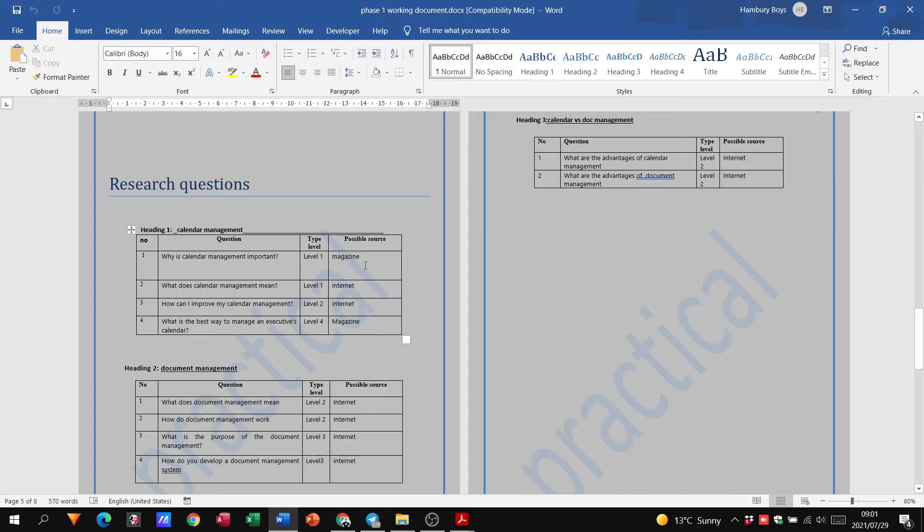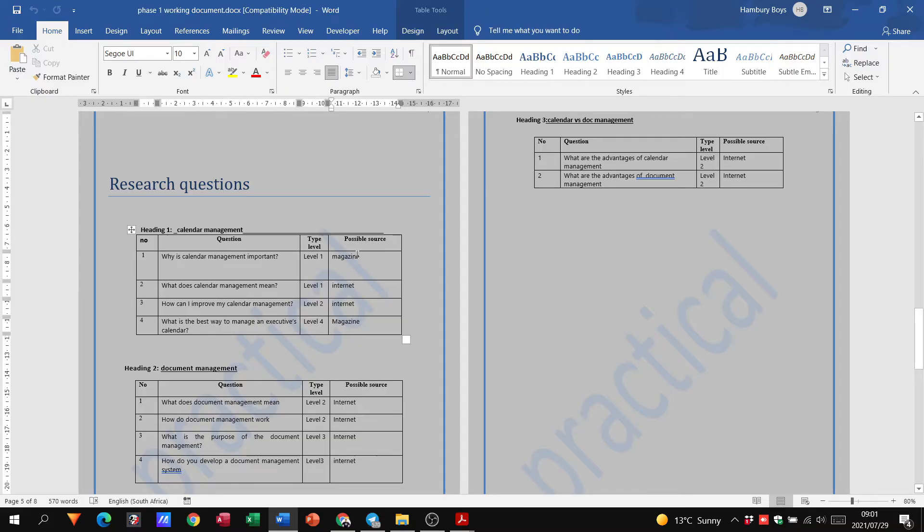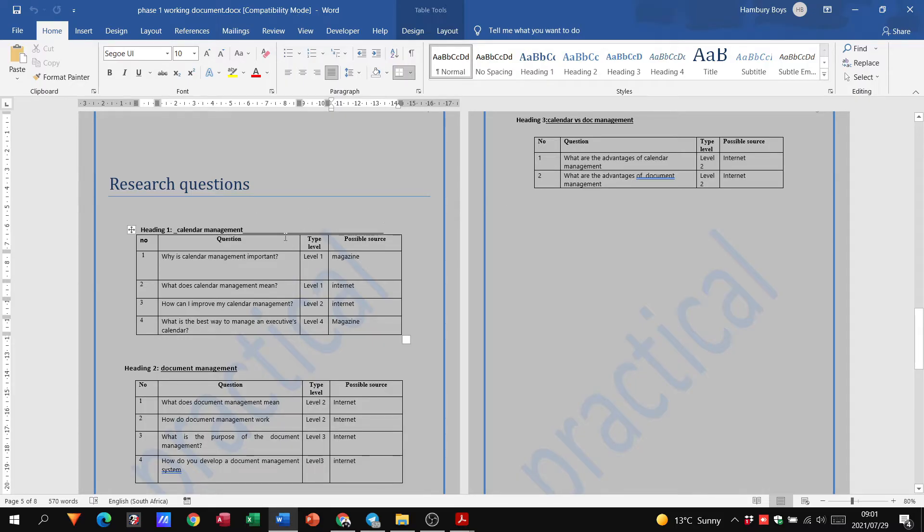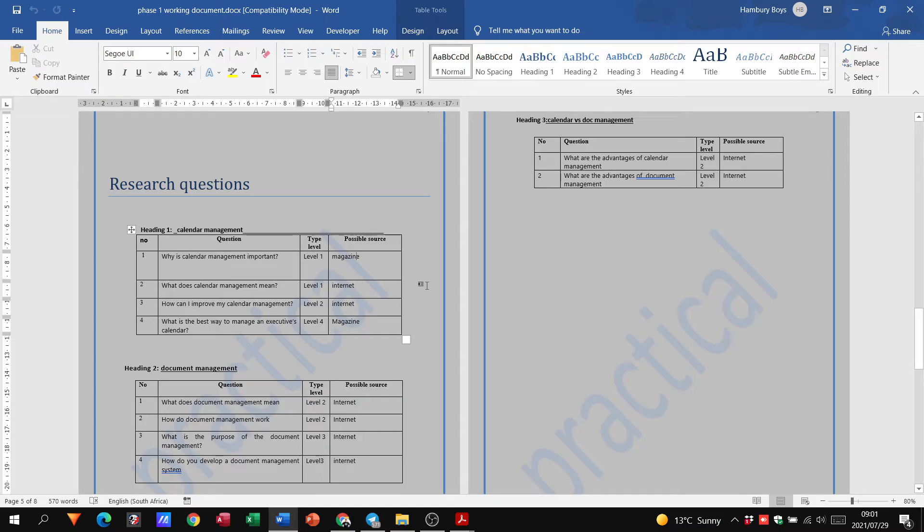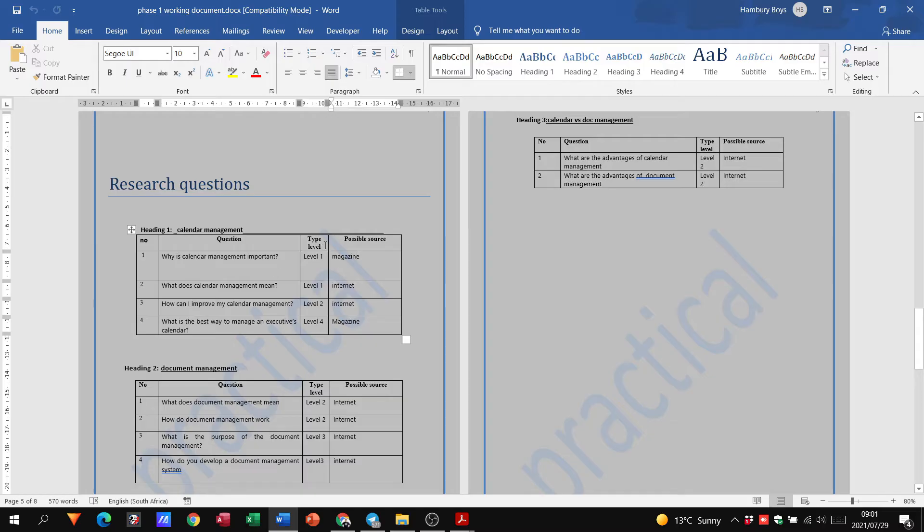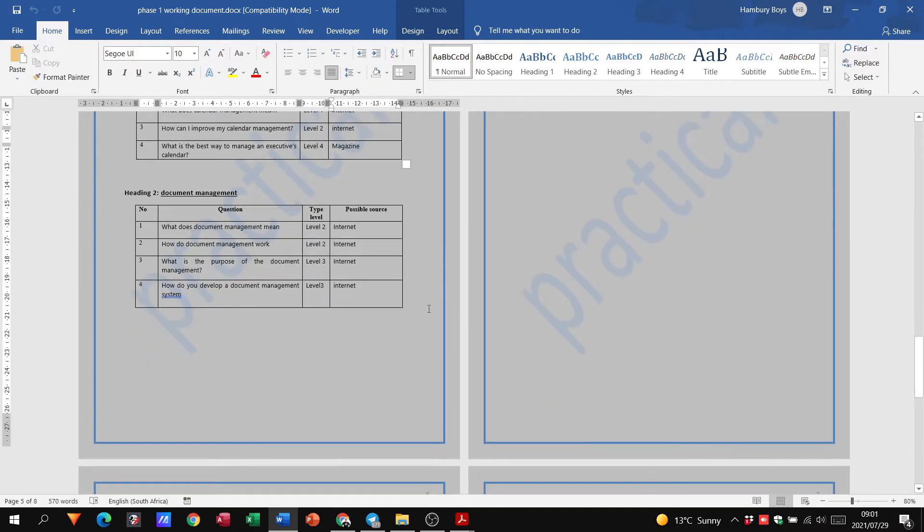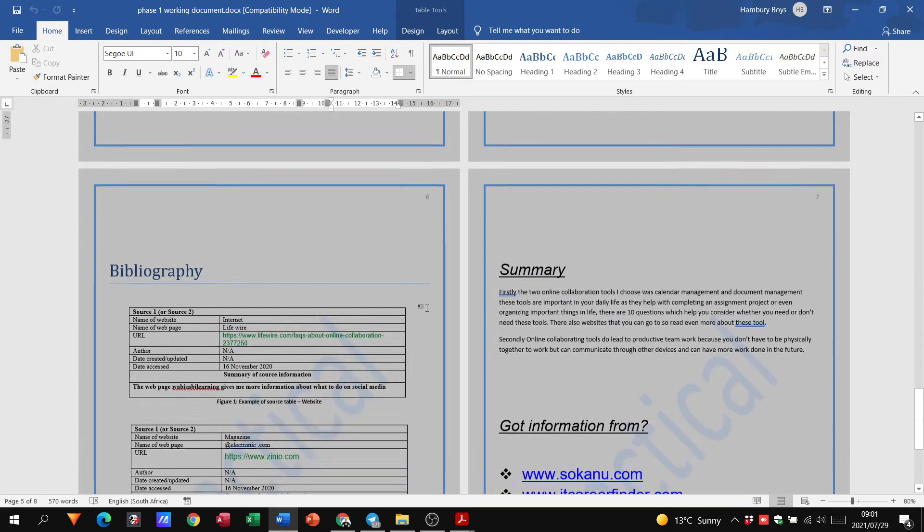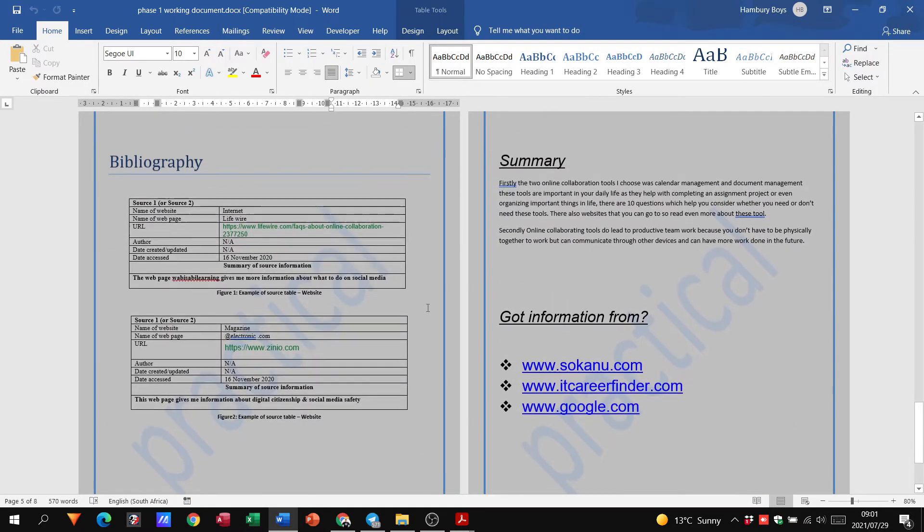So this learner, for example, has two that is getting a magazine. So I want you to see this. Have a good look at it. This is what you should have. The total of all these questions should be 10. So you can spread it out any which way you want to. But as long as you've got three tables, three headings, 10 questions, different types of levels put in and the possible source.